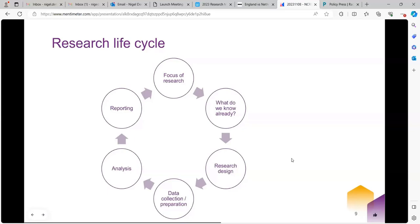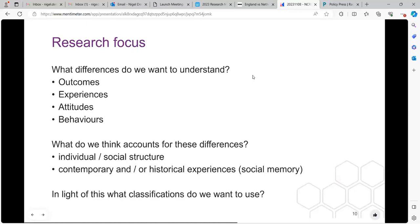Once we've got our focus clear, we think about what we know already — the literature review, looking at what people are saying, trying to synthesise that and identify the gaps in what we know, so that we can justify our research. Then the next stage is to get into the detail of that design, to collect and prepare the data, and to move into analysis and reporting. Generally we use structural classifications like race, ethnicity, and others like social class and sex, to understand differences in outcomes, experiences, attitudes and behaviours.